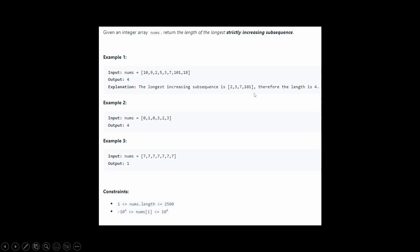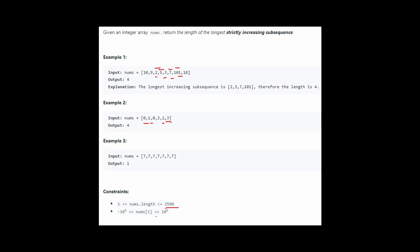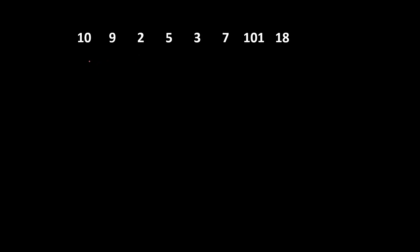For example, the longest increasing subsequence of length 4 is 2, 3, 7, and 101. We can also get a subsequence of length 4 which is 2, 5, 7, and 101. In the next example, the subsequence 0, 1, 2, 3 is the longest with length 4. In the last example, since all elements are the same, the longest subsequence has length 1. The constraints are that the array length can be at most 2500.